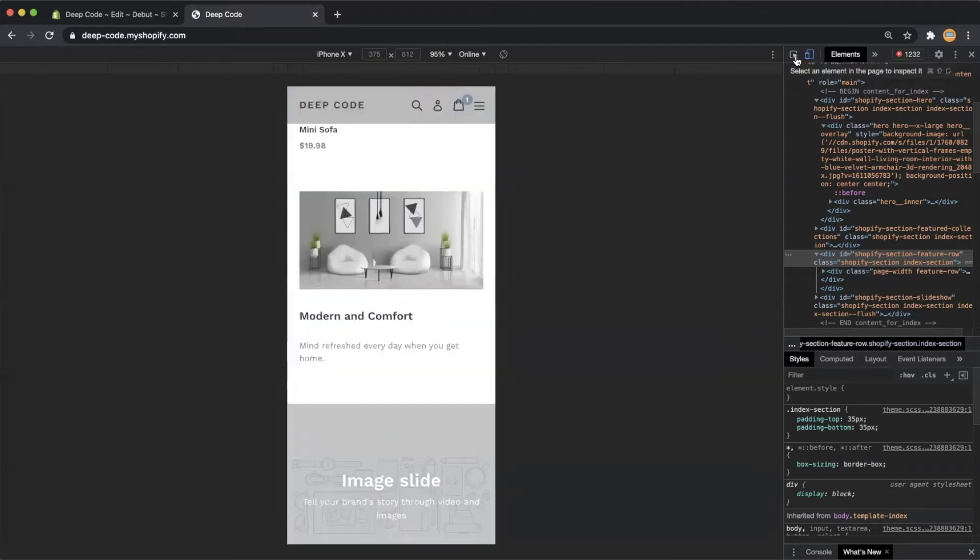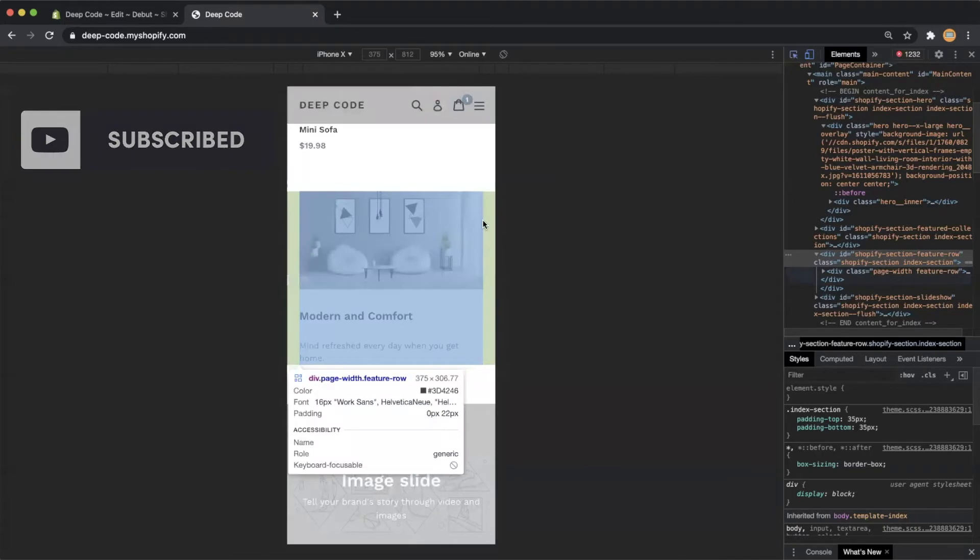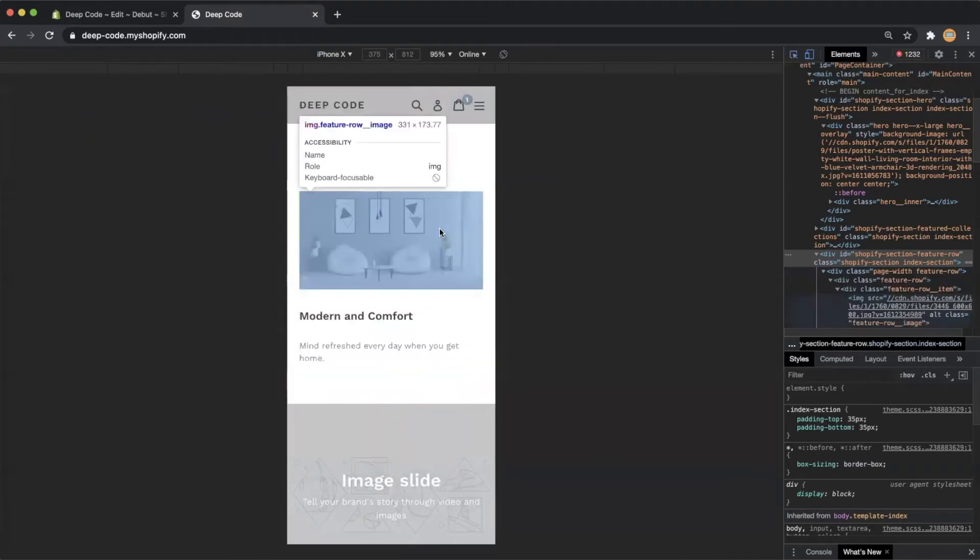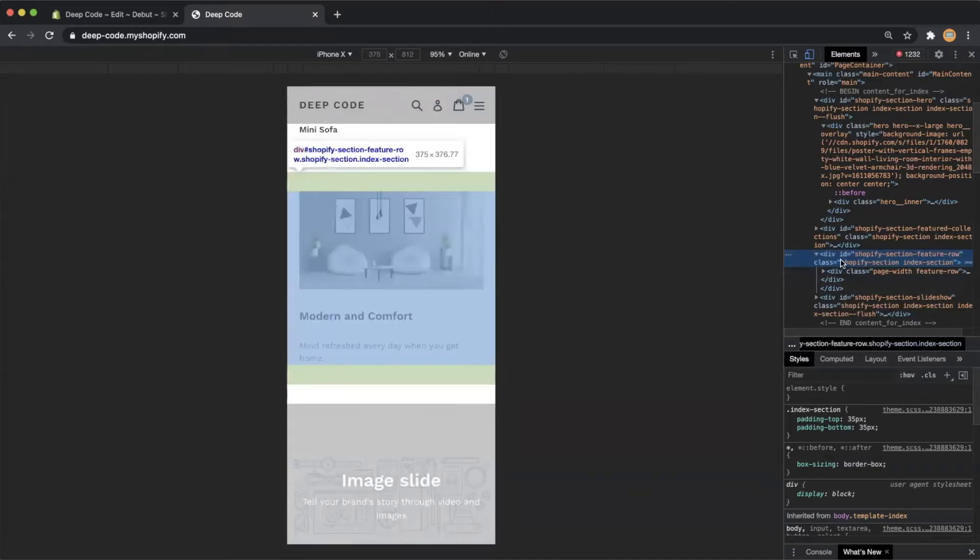First let's use the arrow button on the HTML inspector to find the HTML element for the image with text section. Then copy the ID of the element, we will need to use it later.